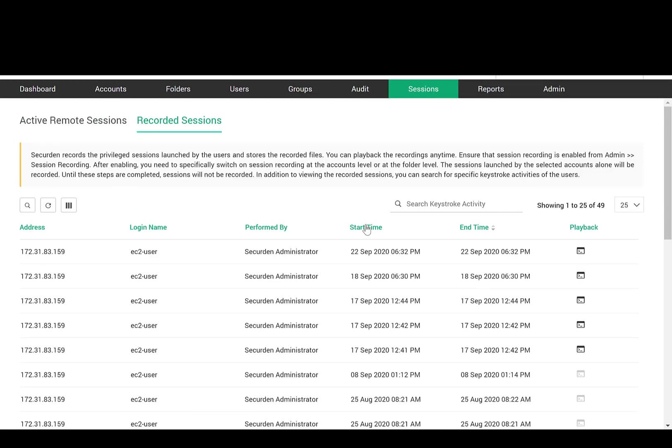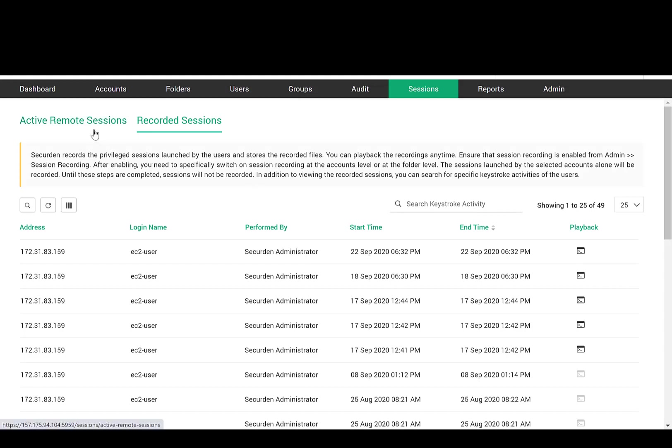In addition, SecureDen records the entire remote privileged sessions initiated by users, which can be played back as a video. This gives you the recording of user activities on remote IT systems. You can also monitor sessions in parallel with full controls. You can collaborate and offer assistance or terminate if any malicious activity is found.